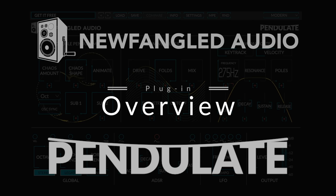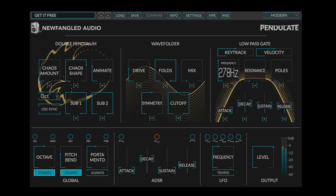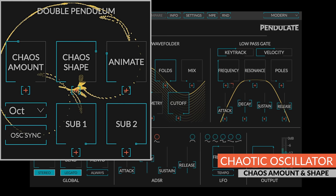Hi, this is Brett from Newfangled Audio to tell you about our new chaotic synthesizer, Pendulate. Pendulate is a unique sounding synth with a lot of character. The focus of Pendulate is its chaotic oscillator based on the physics of a double pendulum. The chaos amount and chaos shape controls allow you to coax an extraordinary range of new textures from this module.